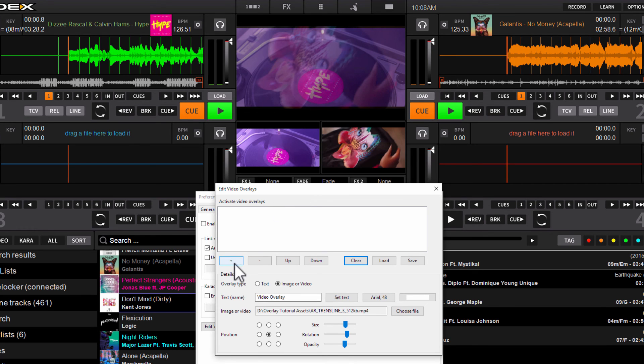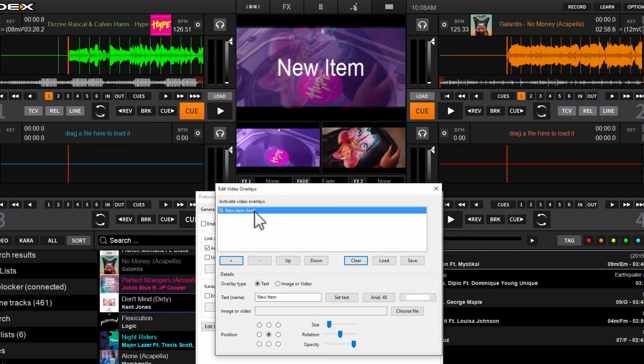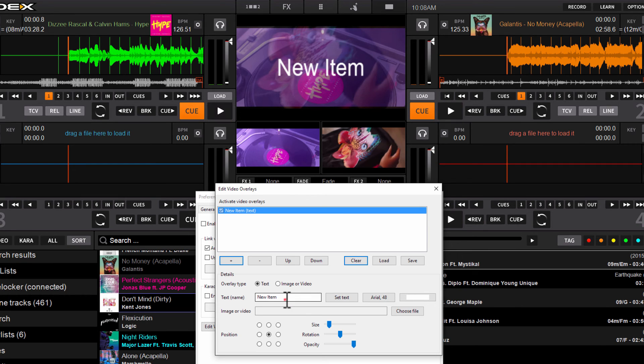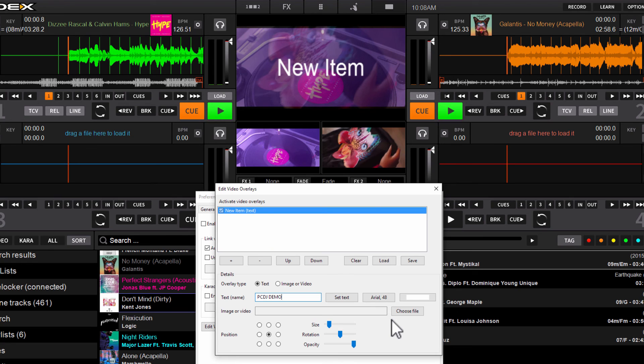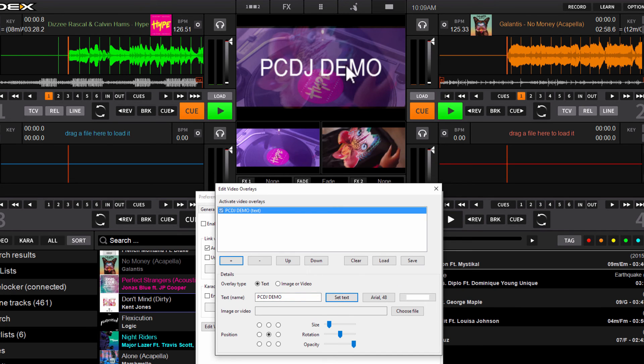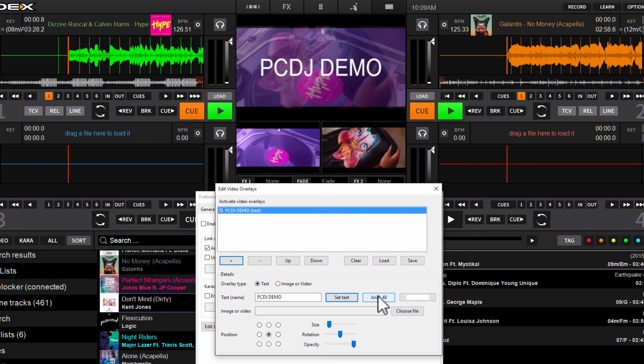The first thing we're going to do is hit this plus button right here. That's going to set your first layer. As you can see, it says New Item Text. We'll make this a text overlay. Our first option here, we'll type in PCDJ DEMO. Once you've typed in your text, click the Set Text button. As you see, it's now showing on the preview here. You can also set the font type by clicking this button here, and this will launch the fonts that are already preloaded on your machine.